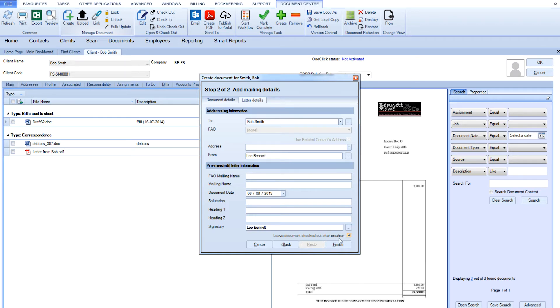But if you want CCH Document Management to automatically create and send the documents along the path of the workflow that you've just selected, simply click finish.